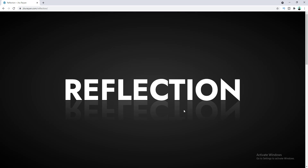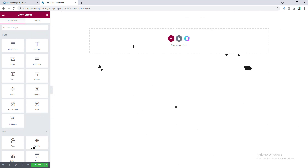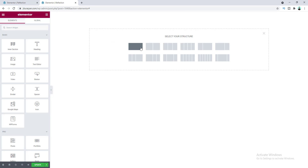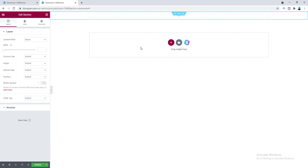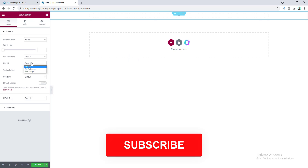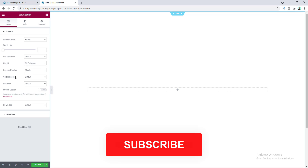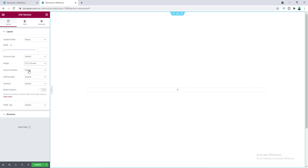In this page, first of all I want to add a new section, so let's click on the plus icon. For this section I first want to set the height to full height, so let's make it fit to screen, and then add a background for this section.